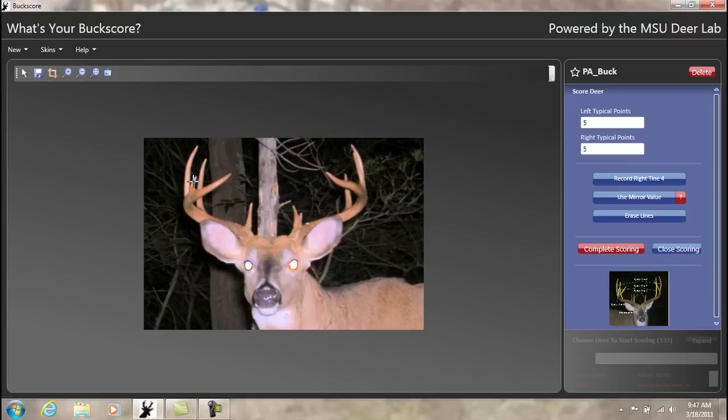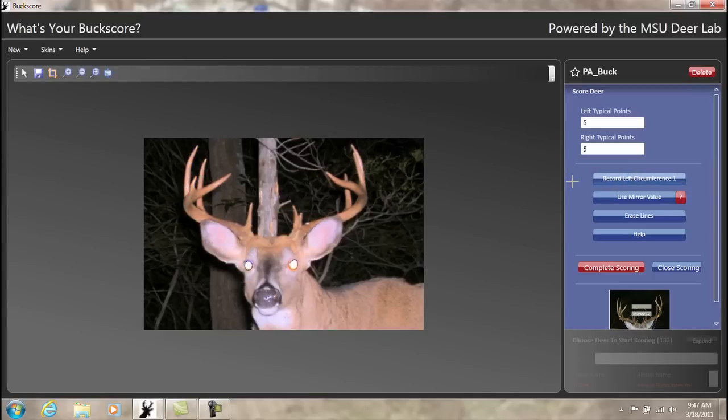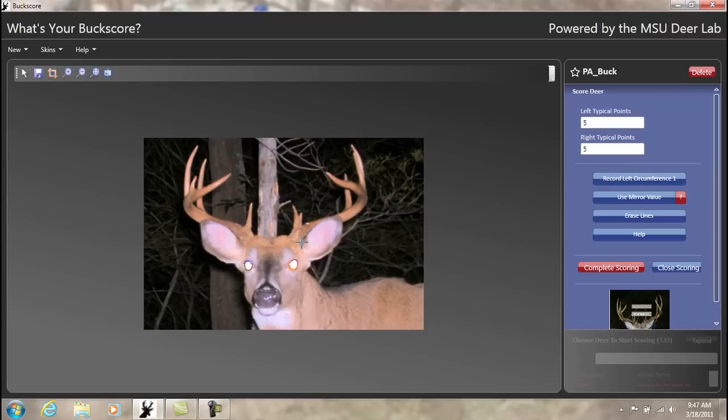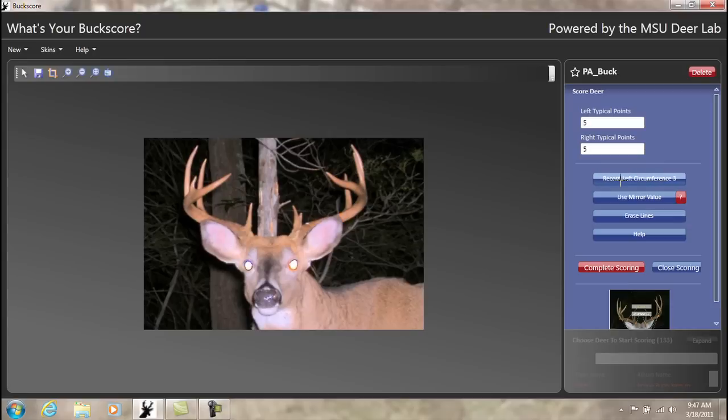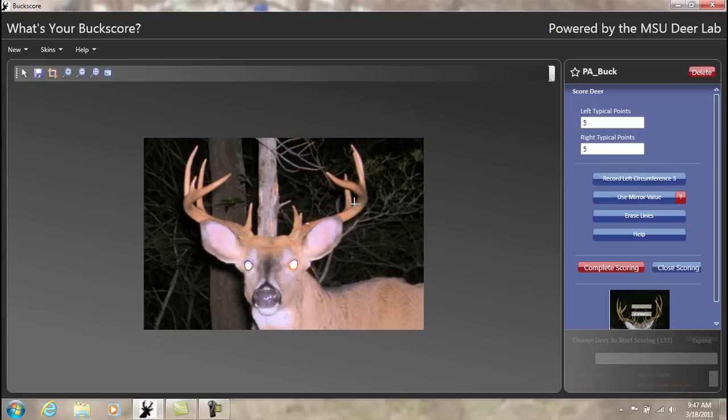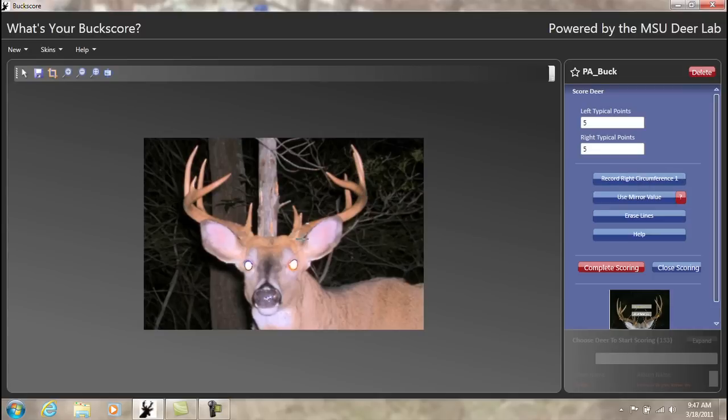Once complete, you will now move to the circumference measurements. You are now ready to measure the circumference measurements. Each deer will have four circumferences on each side, no matter if it's a spike or a 14-point. You are taking the diameter of the beam, and the program does the rest. For circumferences, there is a Help button located below the Erase Lines button.